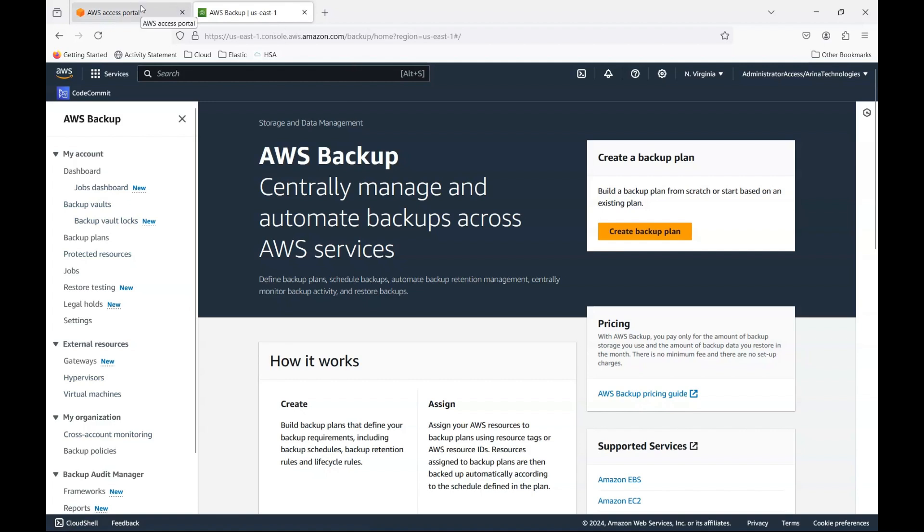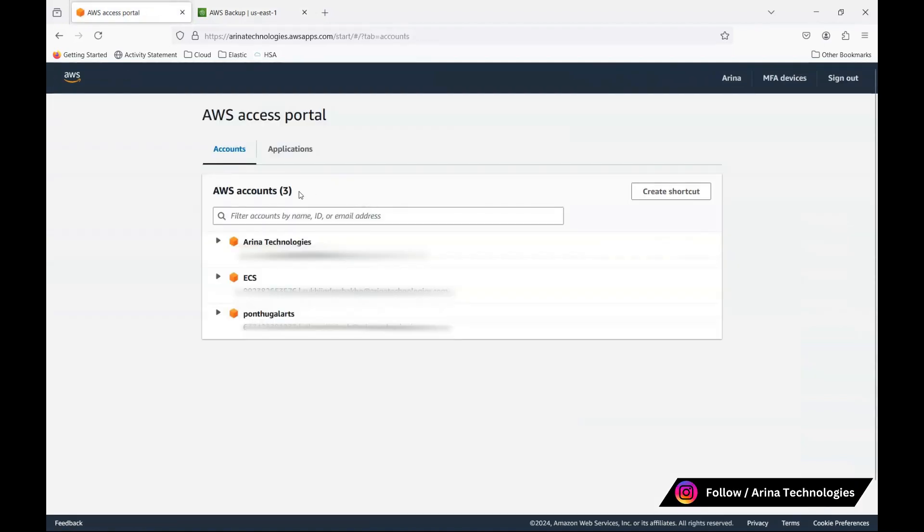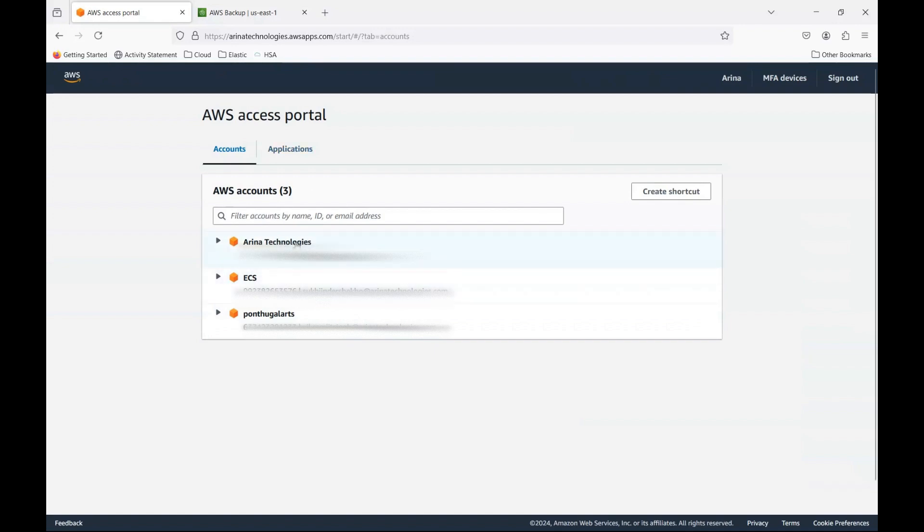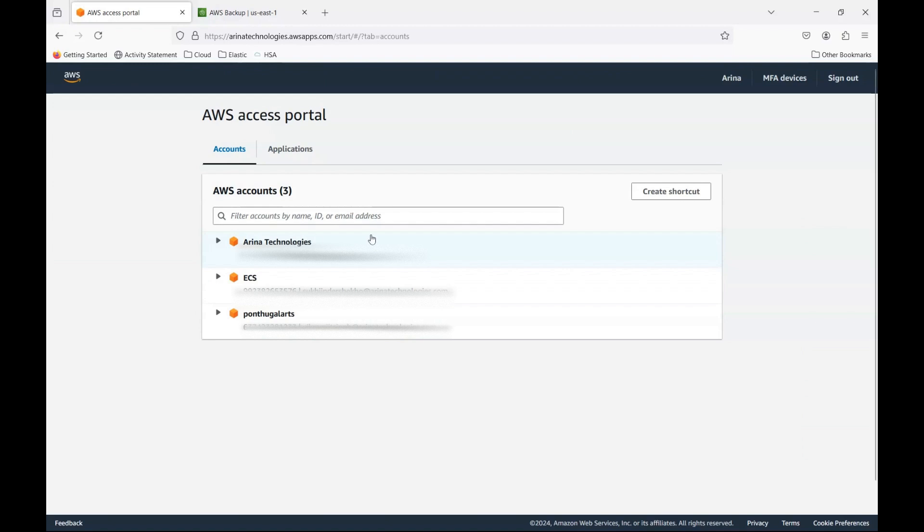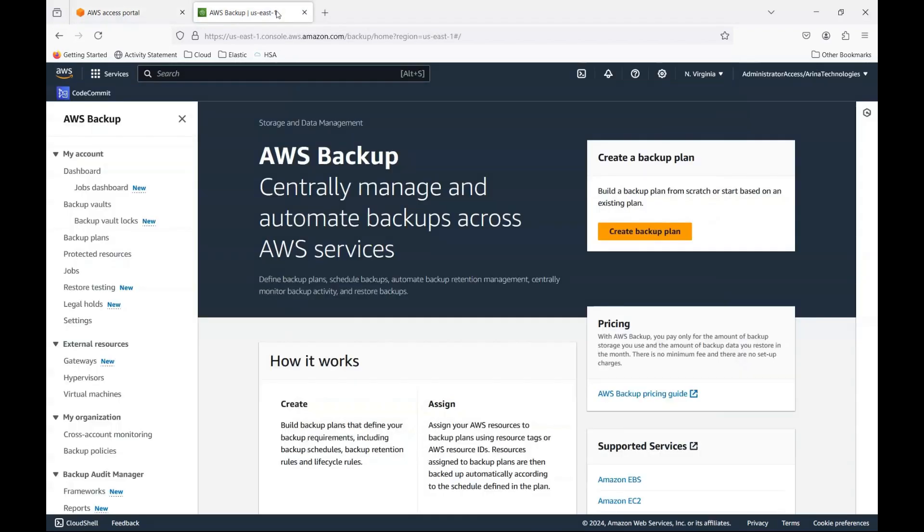But if you start going about to each and every account to start creating backups, and considering in large organizations you would have a lot of accounts, that can be problematic and administration and operation of each and every account individually is not going to work. So what is the alternative?